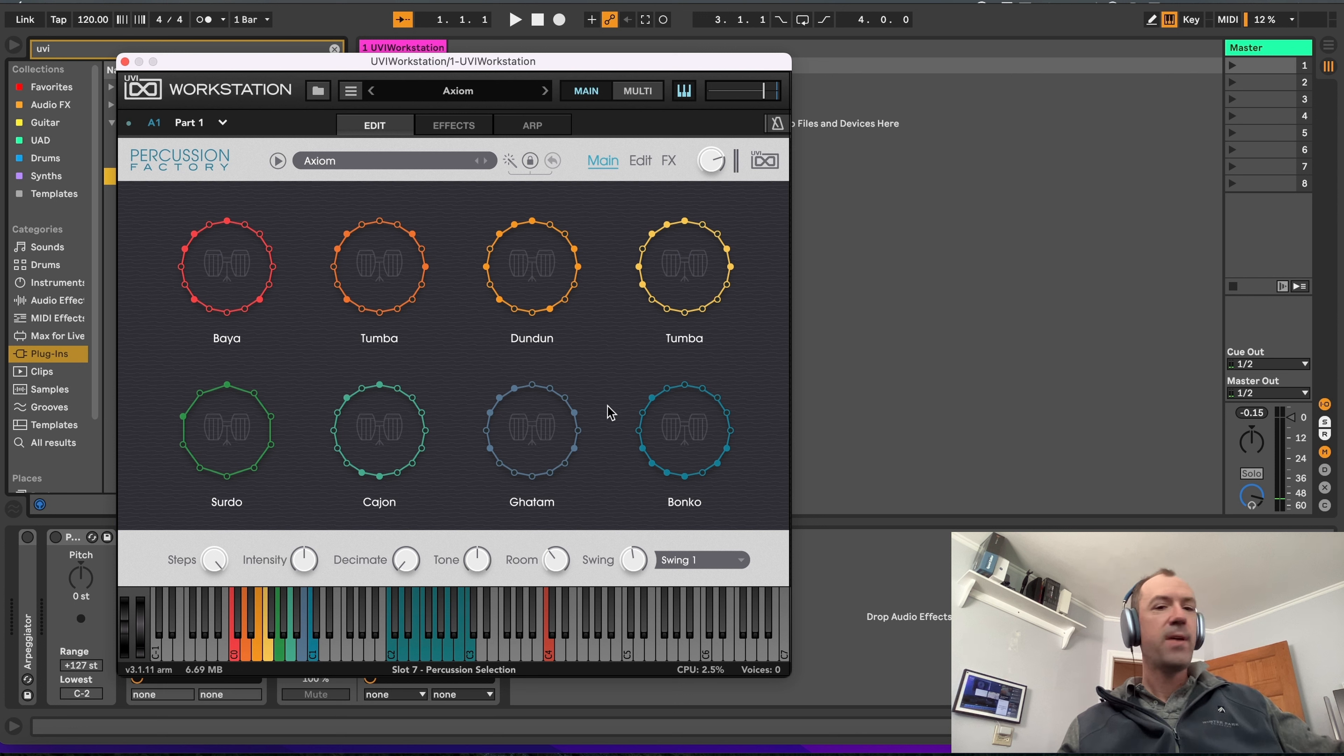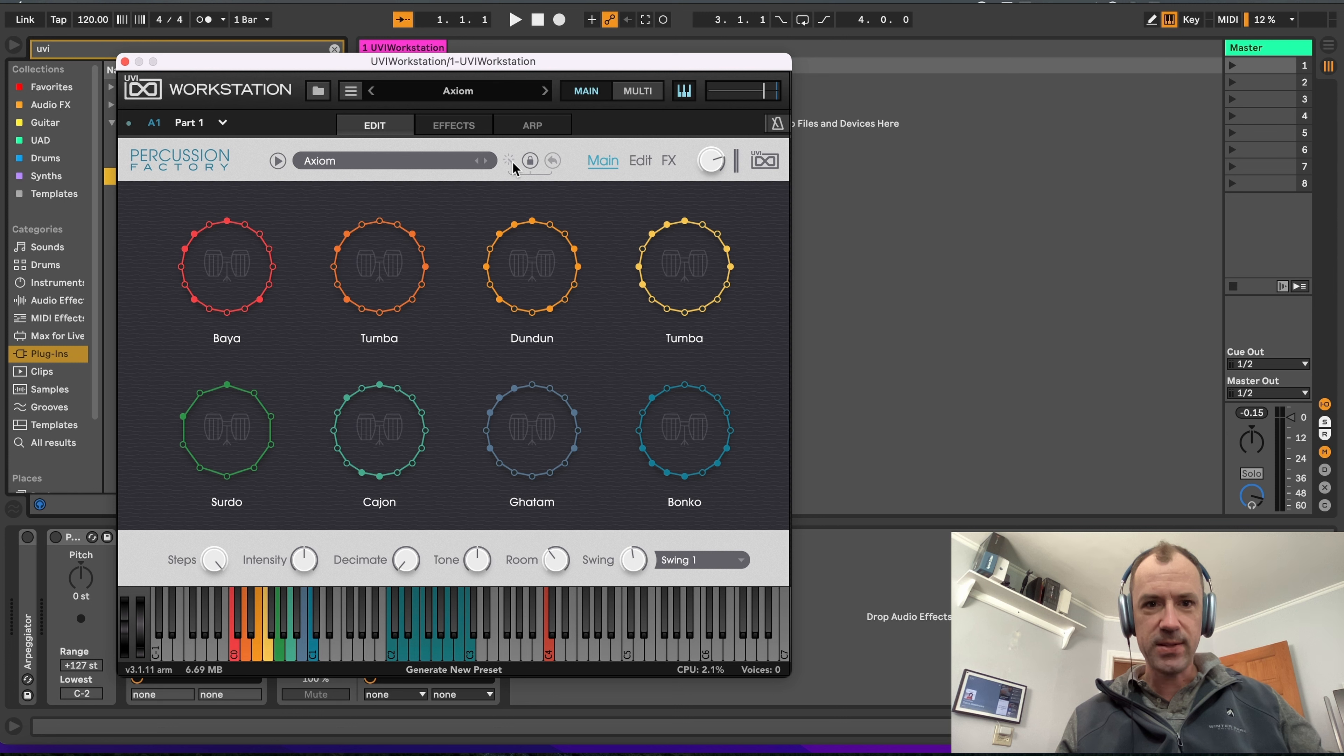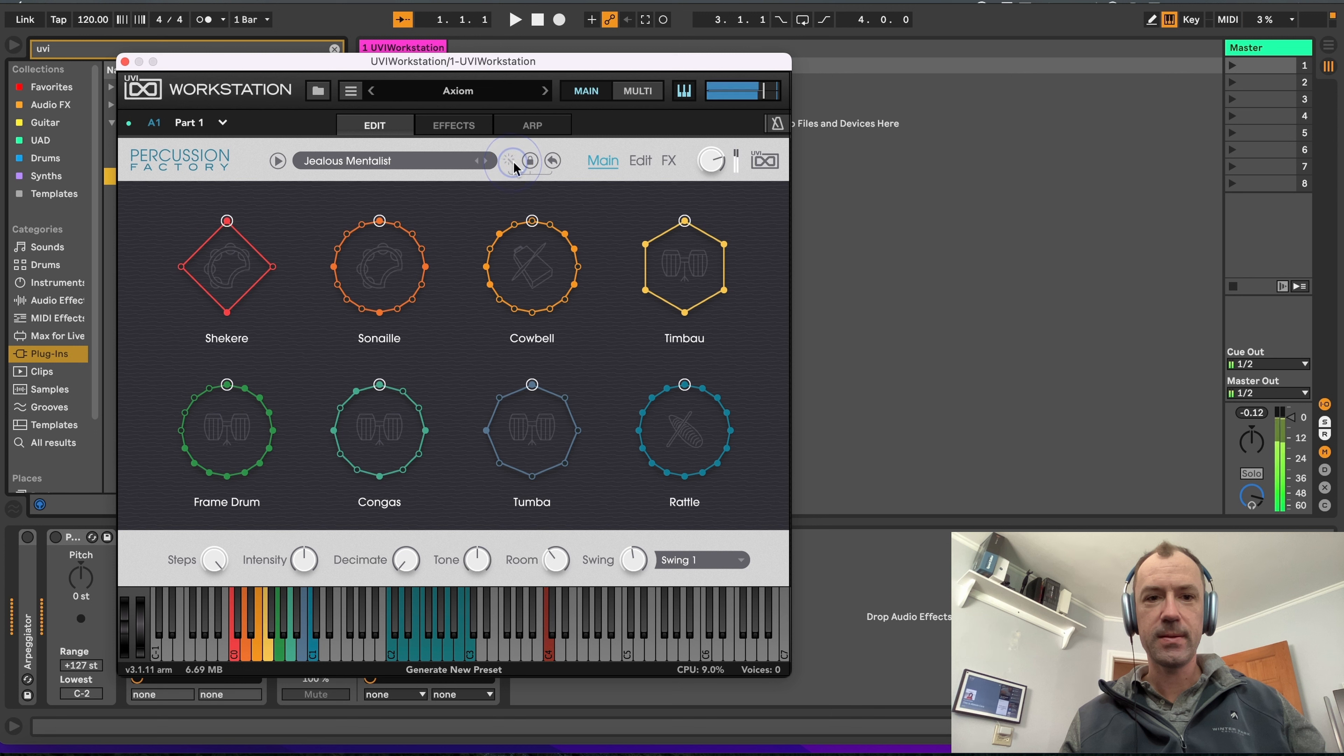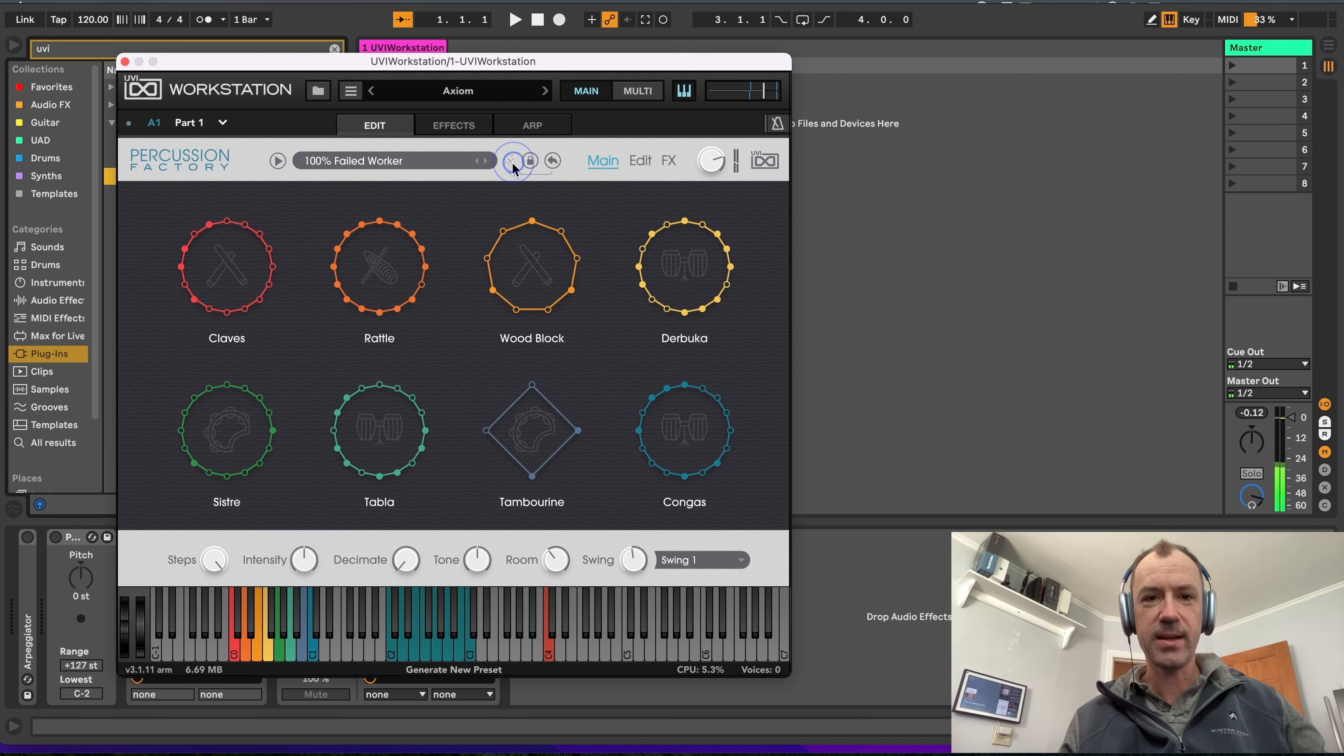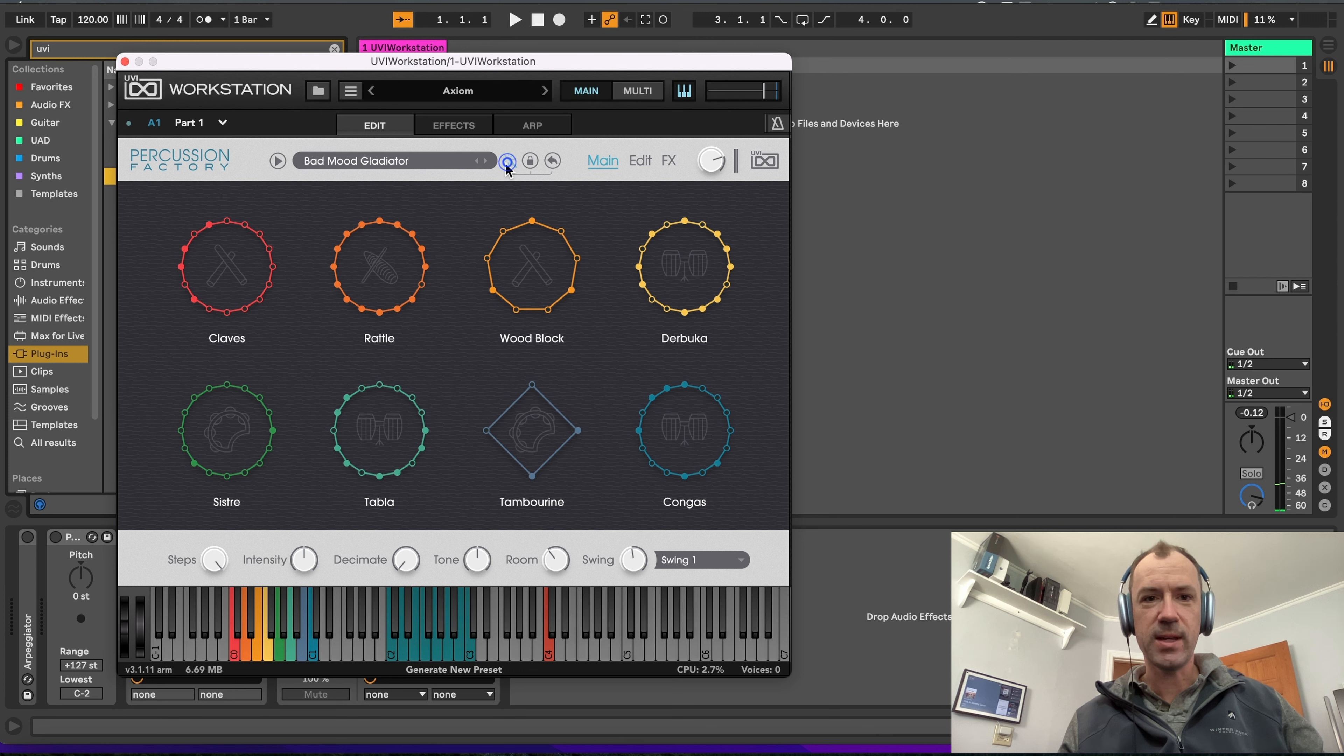But my favorite feature about this plugin is this little suggest or generate new preset feature. So this will totally randomize the preset. I love that stuff. Reminds me of Unison's Drum Monkey.